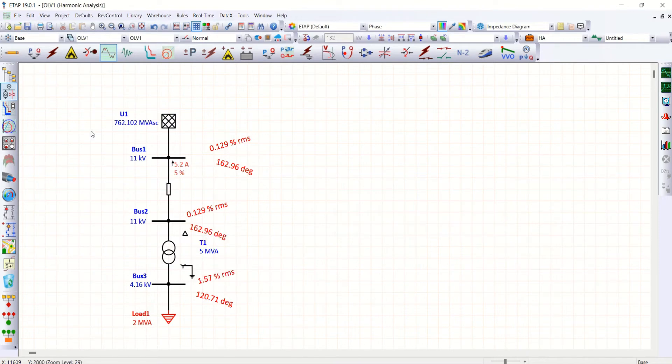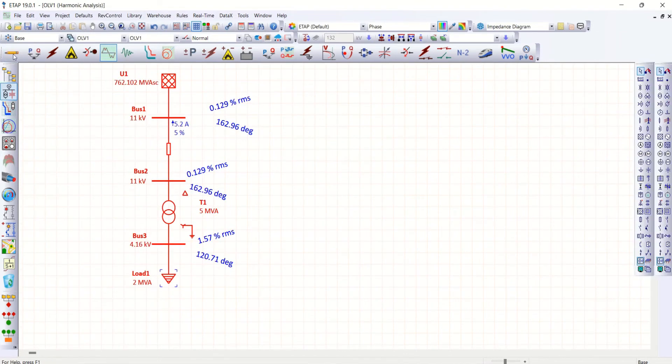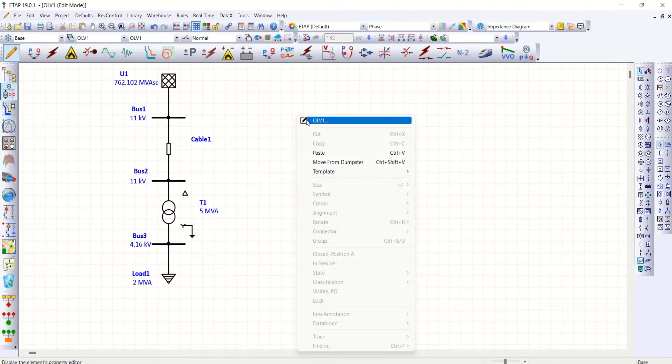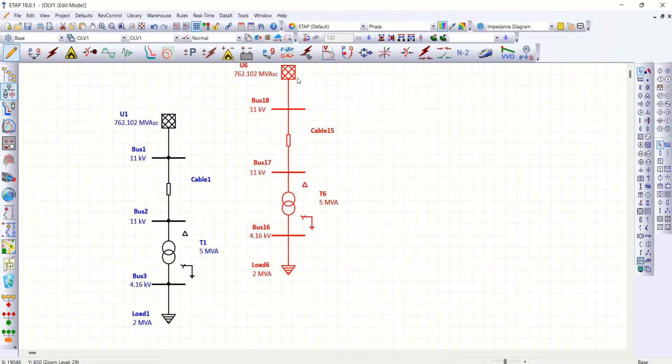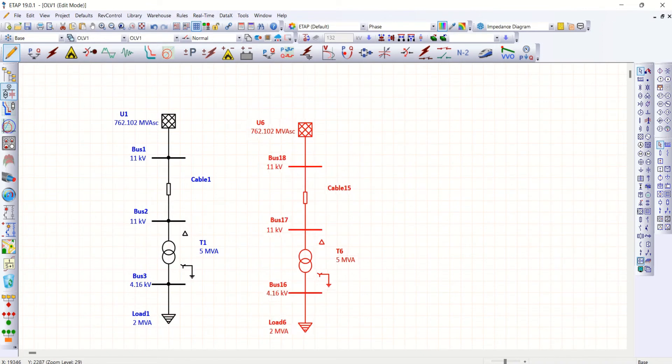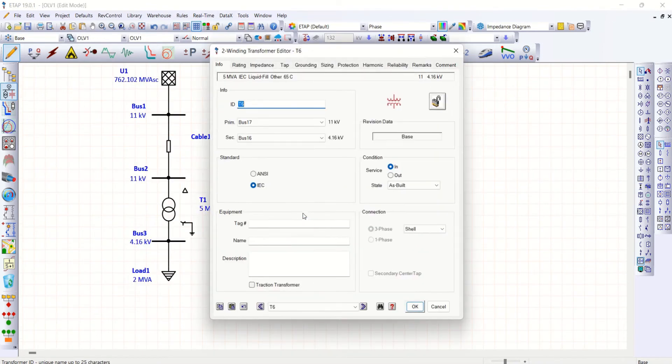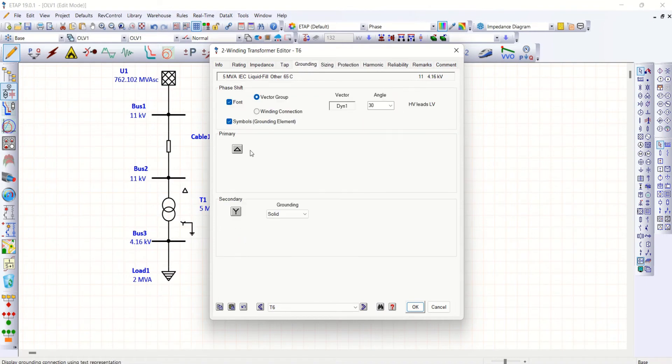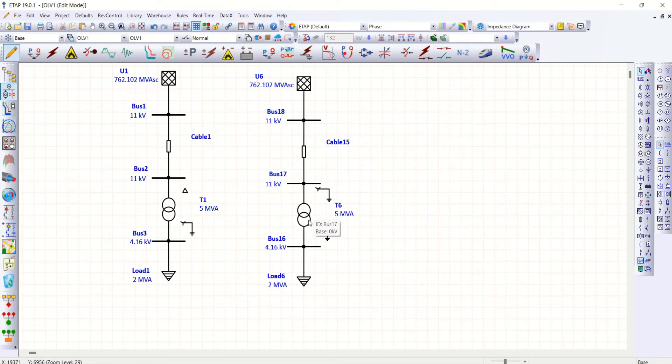Let me go to another example. I'll copy paste this one. I'll take the same circuit or a single line diagram whatever maybe. I'll just go for grounding of transformer. Let's make it solid, solid in both the cases.